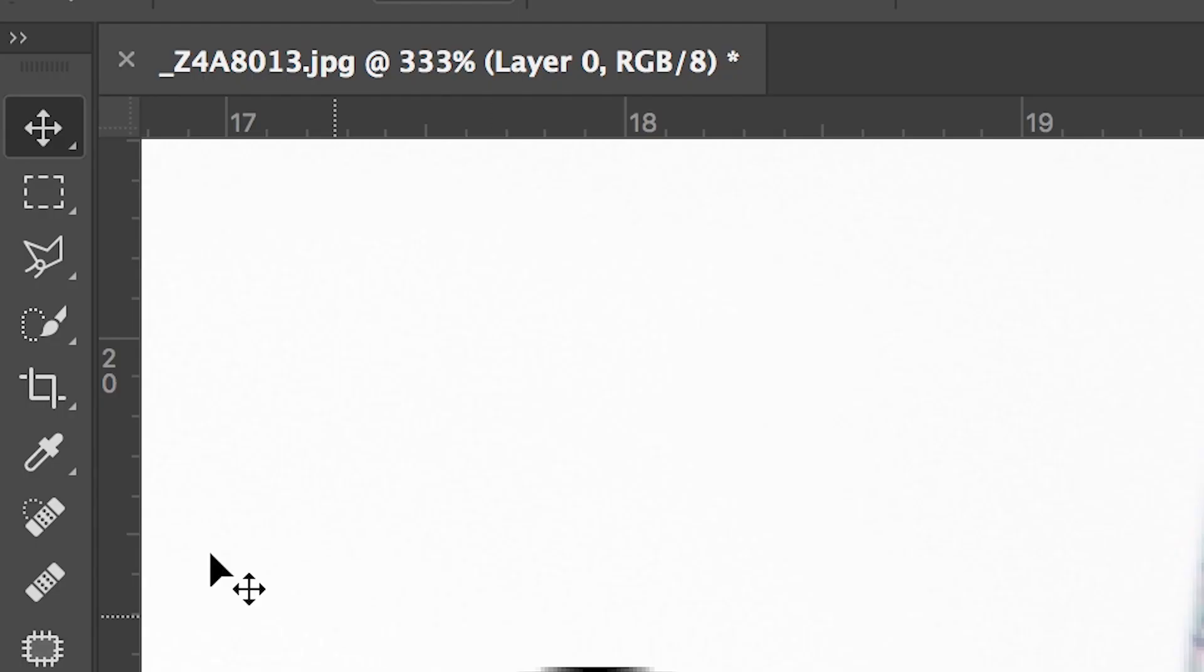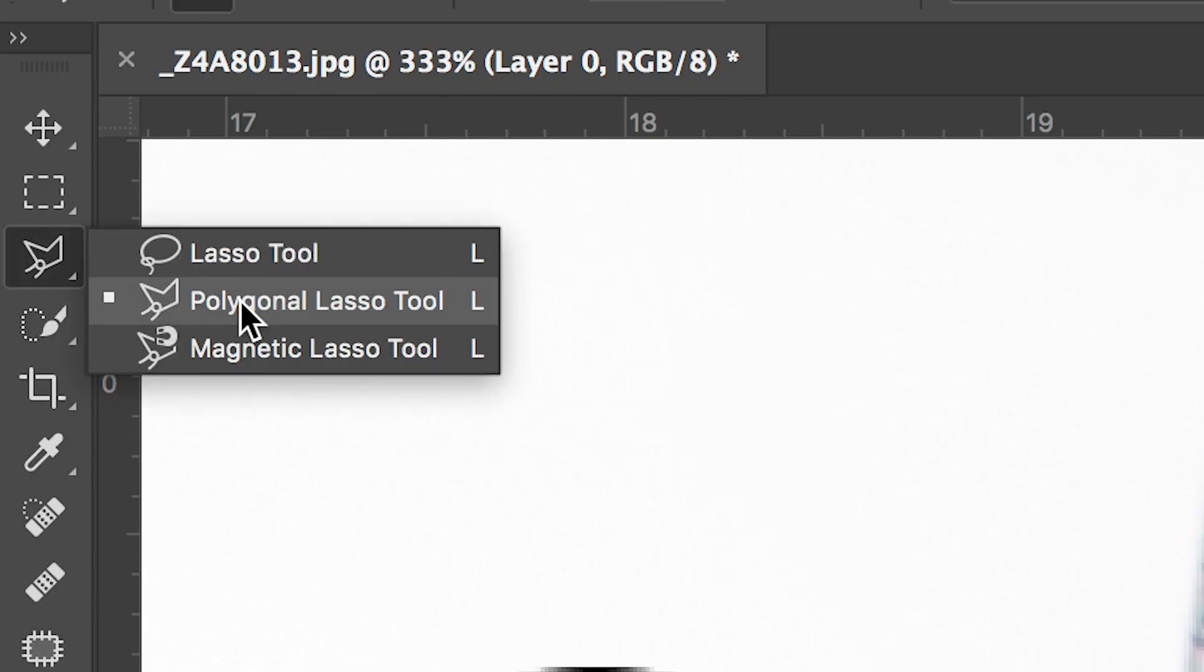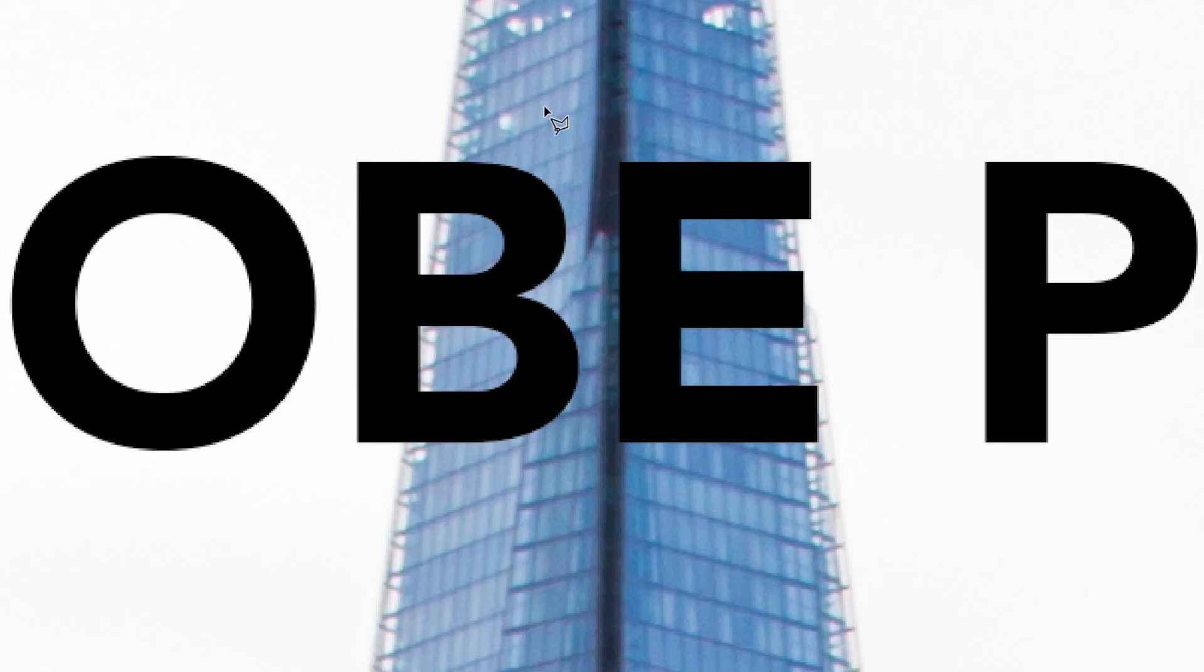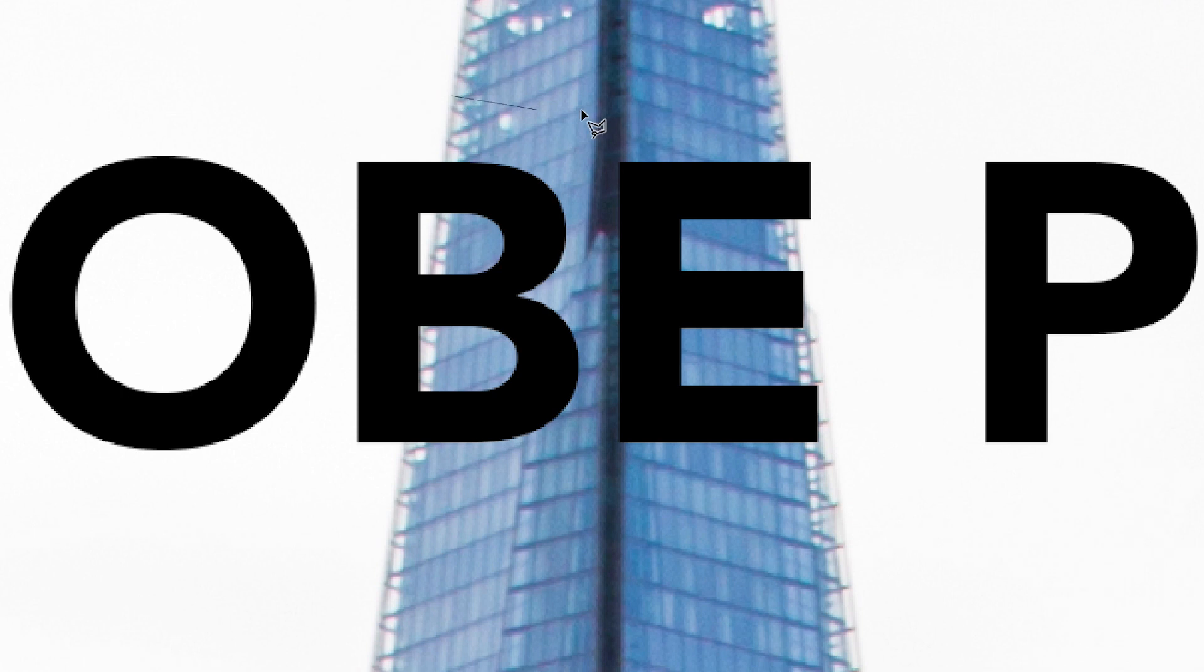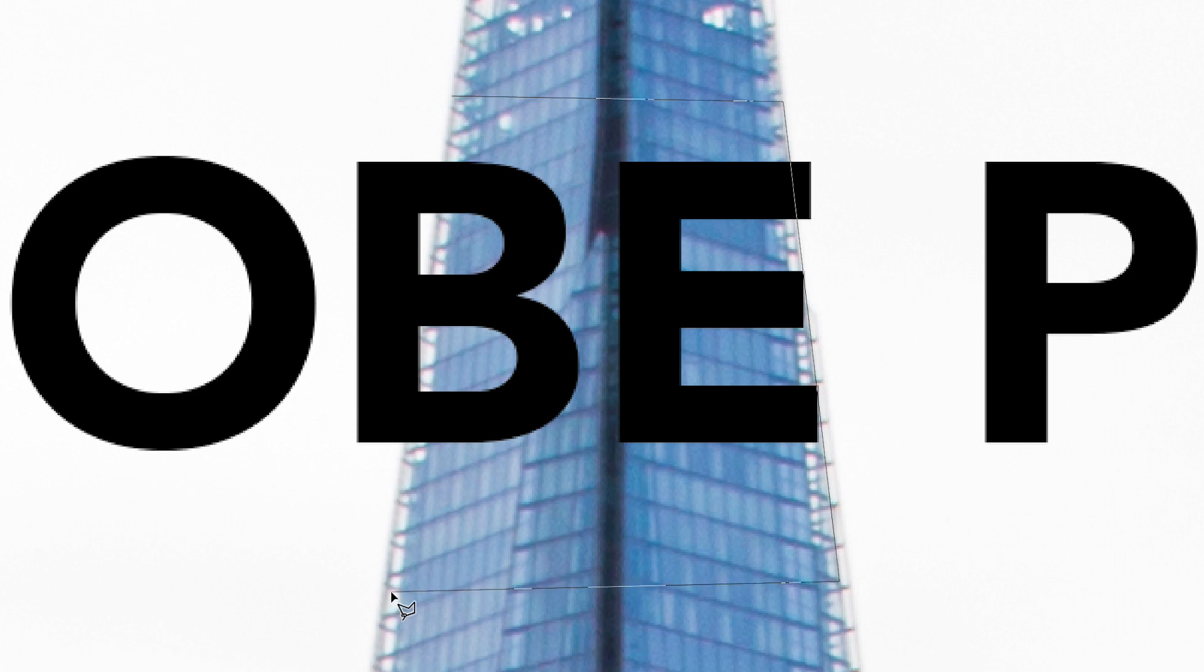Then we'll go up to the polygonal lasso tool and we're just going to draw a mask around the part of the building that is currently being covered by the text. As you can see I'm only choosing this one small part of the building.